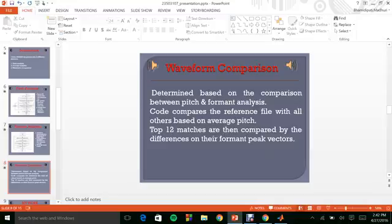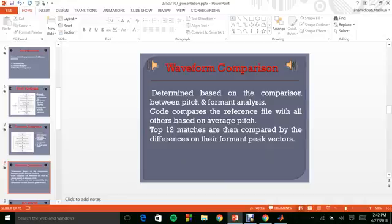Here, the code compares the difference file with all the others based on the average pitch. In my algorithm, I have designed it in such a way that the top 12 matches are then compared with the differences on the formant peak vectors.